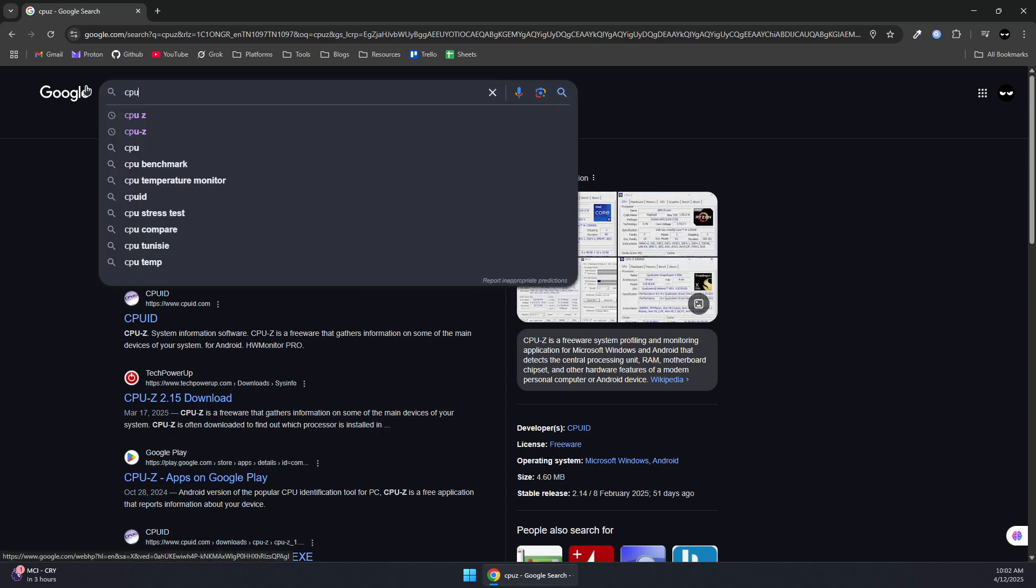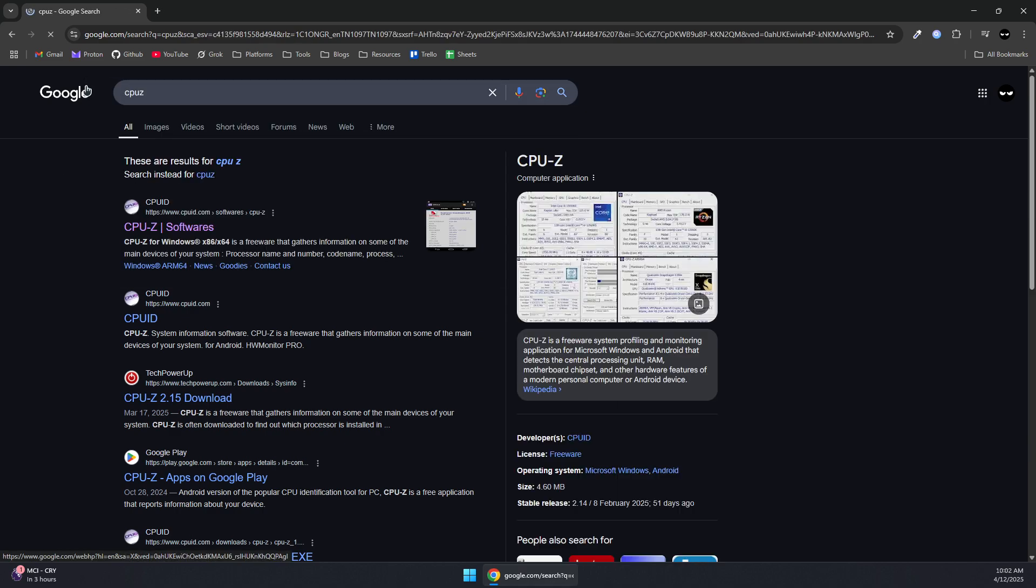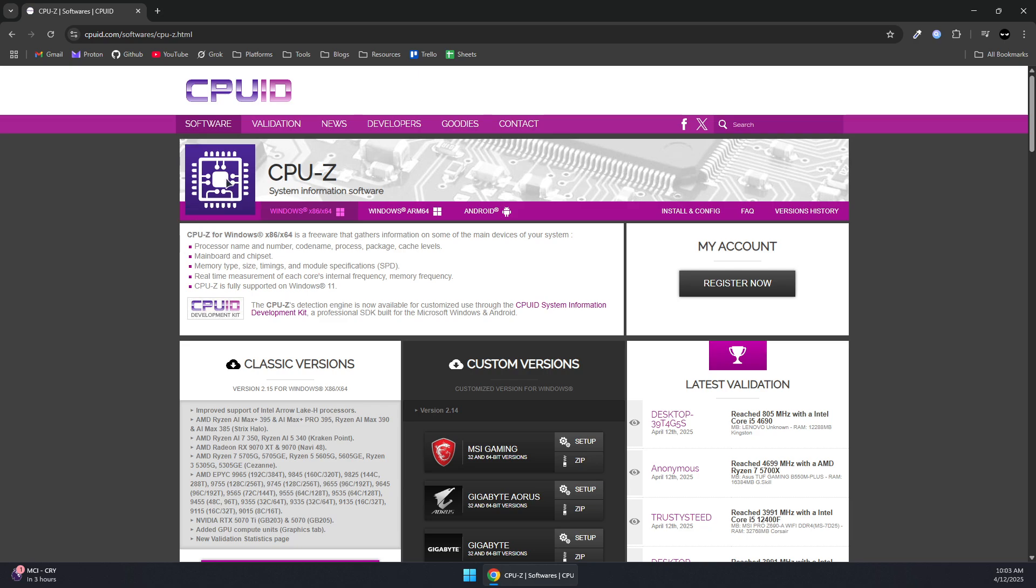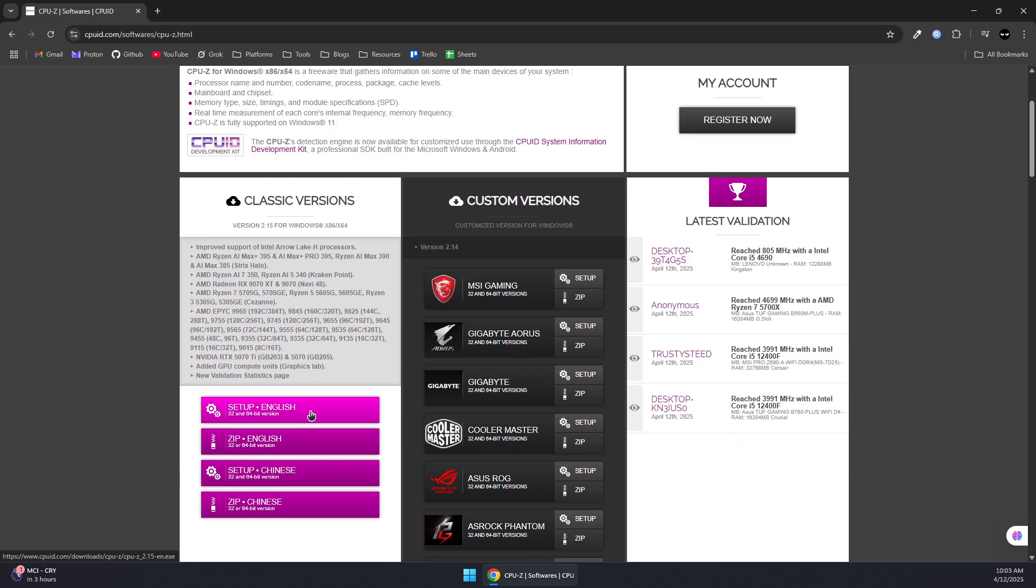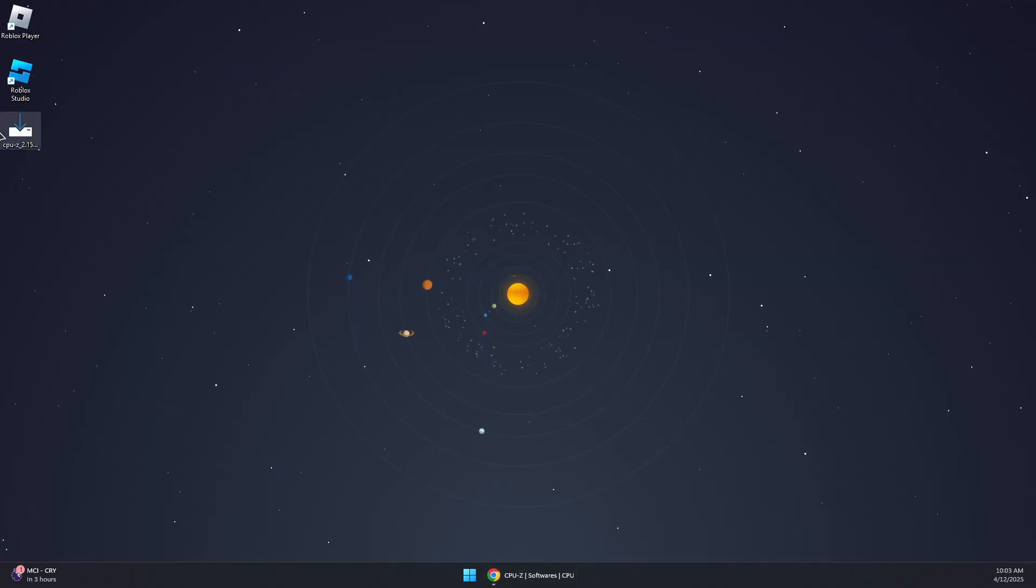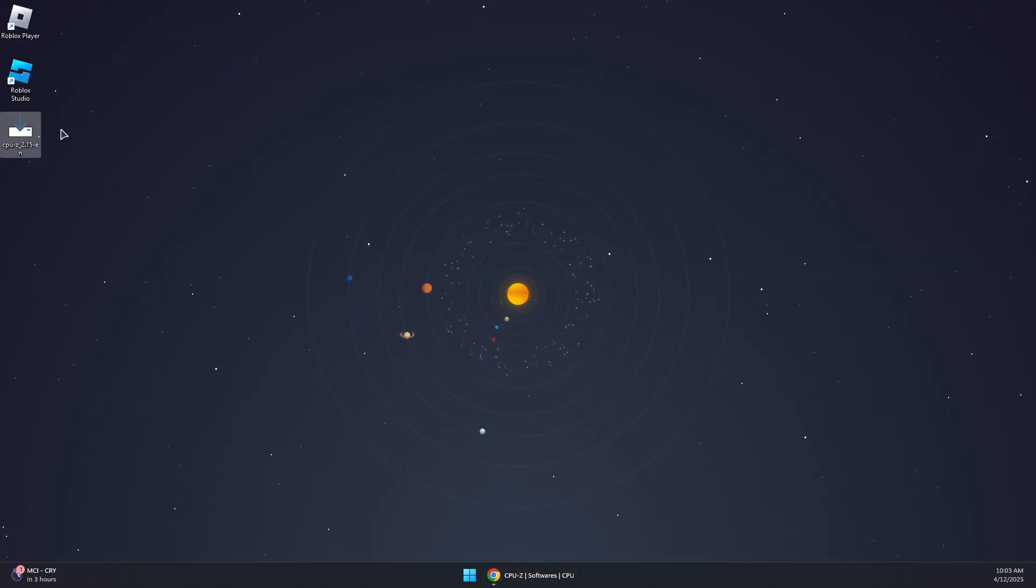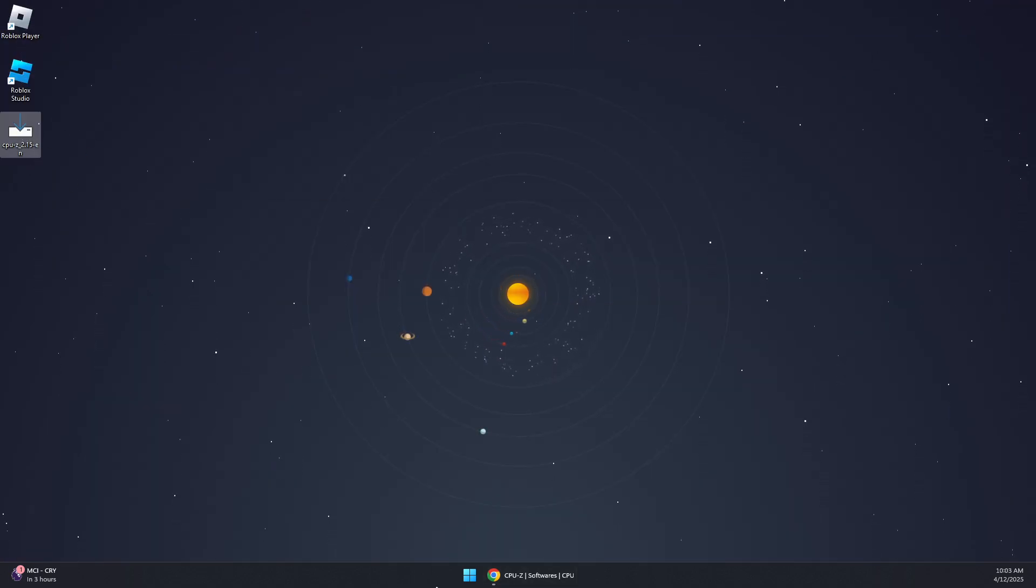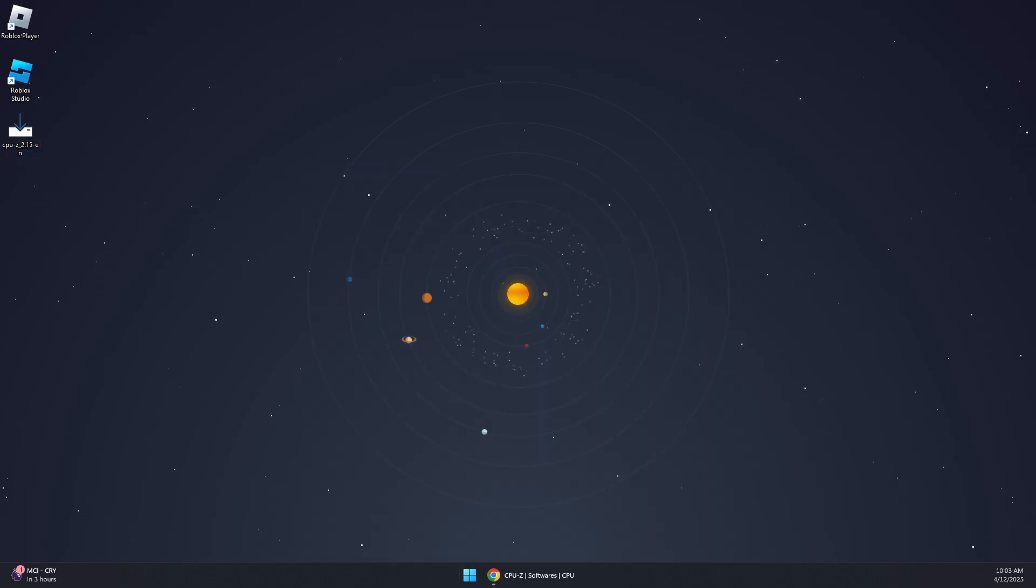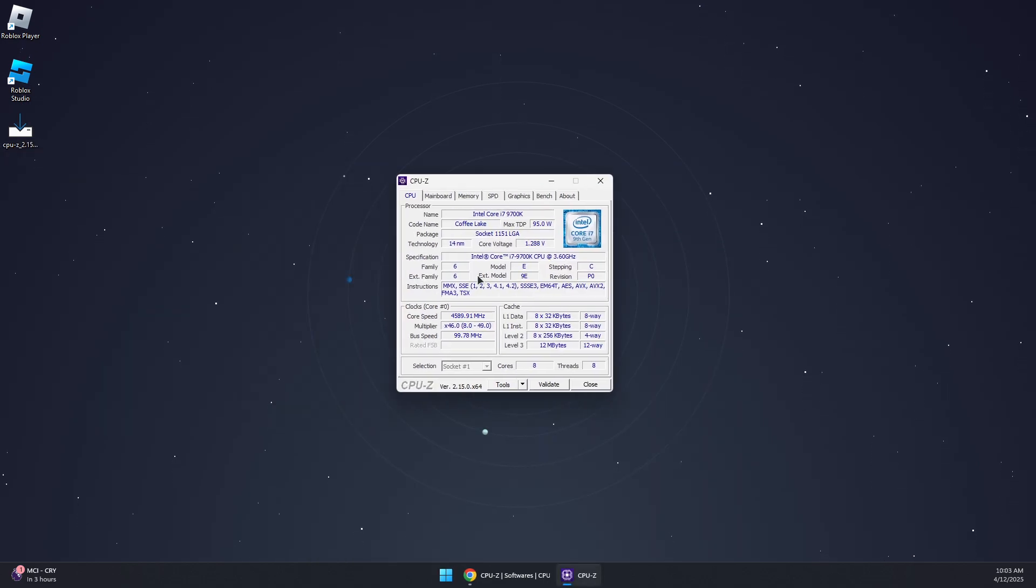Let's look for CPU-Z in the browser, open the first link, and then download the setup here, the classic version. Then you can run the installer and install it. Let's launch CPU-Z and it should look something like this.